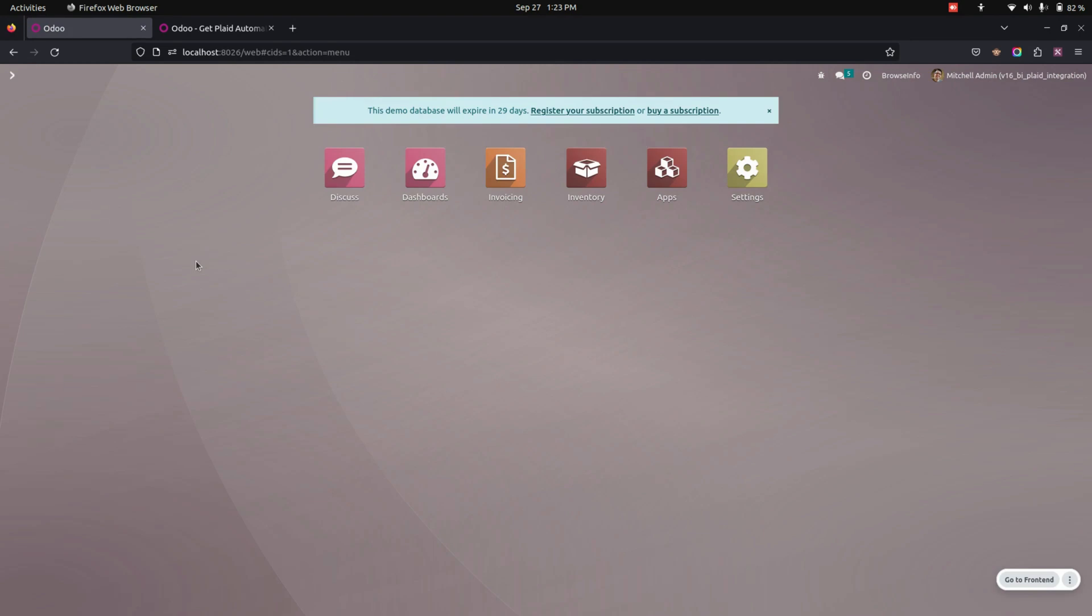In this way we can make use of this module to help users to bank synchronization via Plaid. If you have any queries regarding this video, you can ask in the comment box. We will definitely solve your queries. And if you feel this video is helpful to you, you can like this video and subscribe our YouTube channel for more Odoo related updates. Thanks for watching.